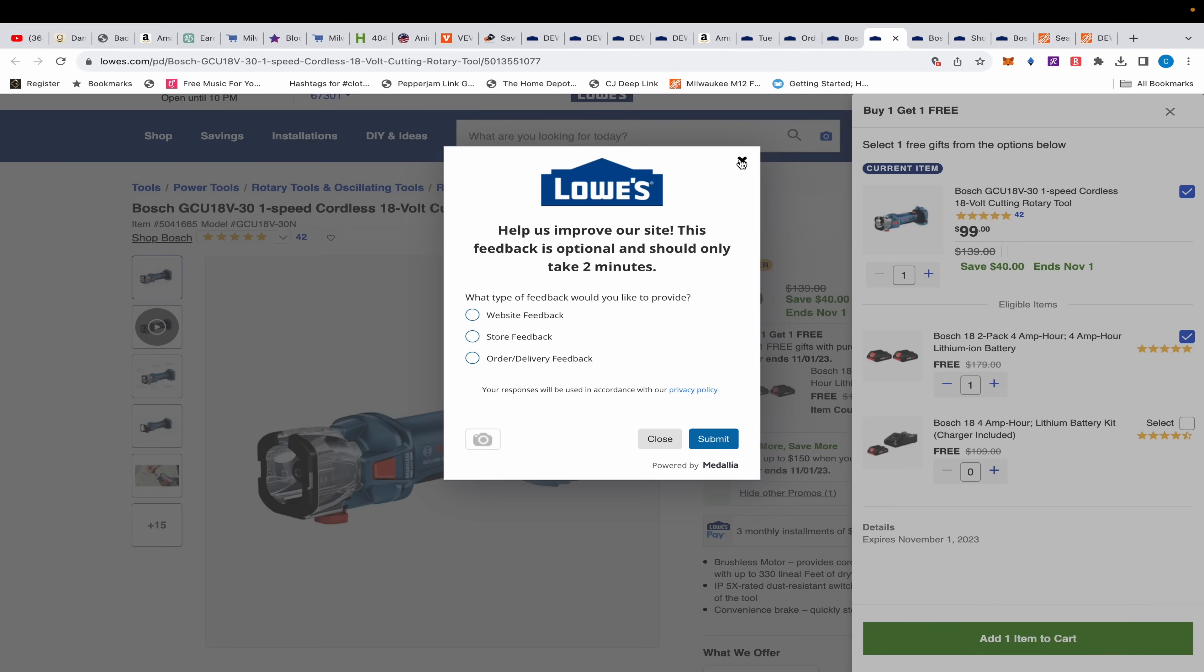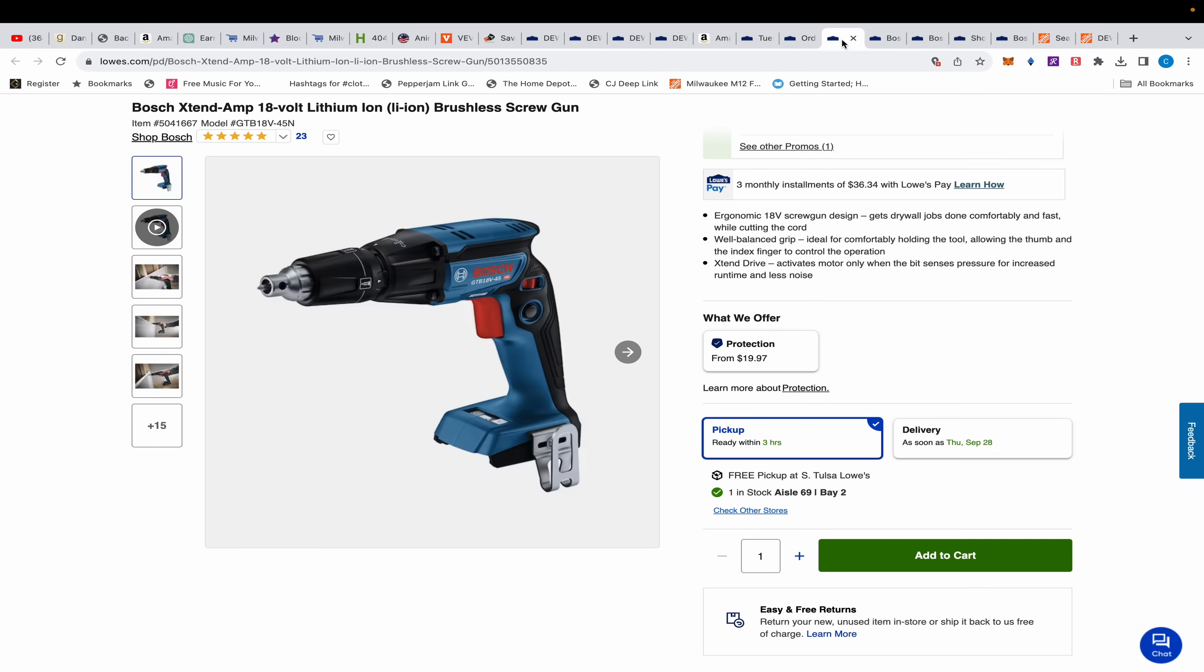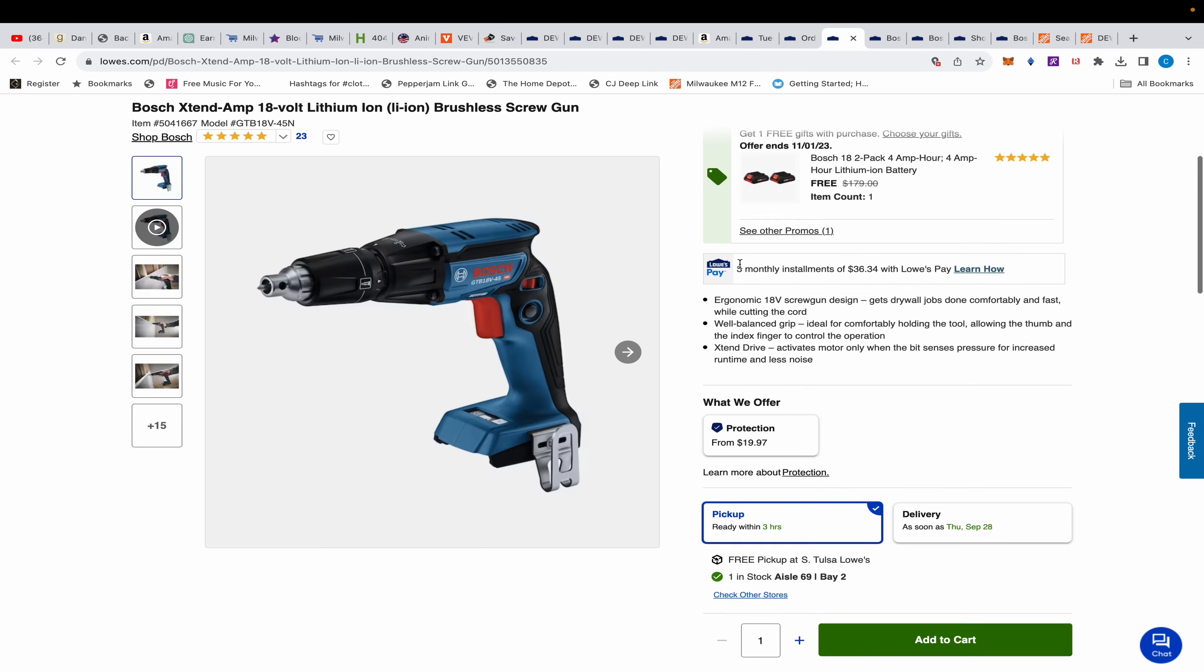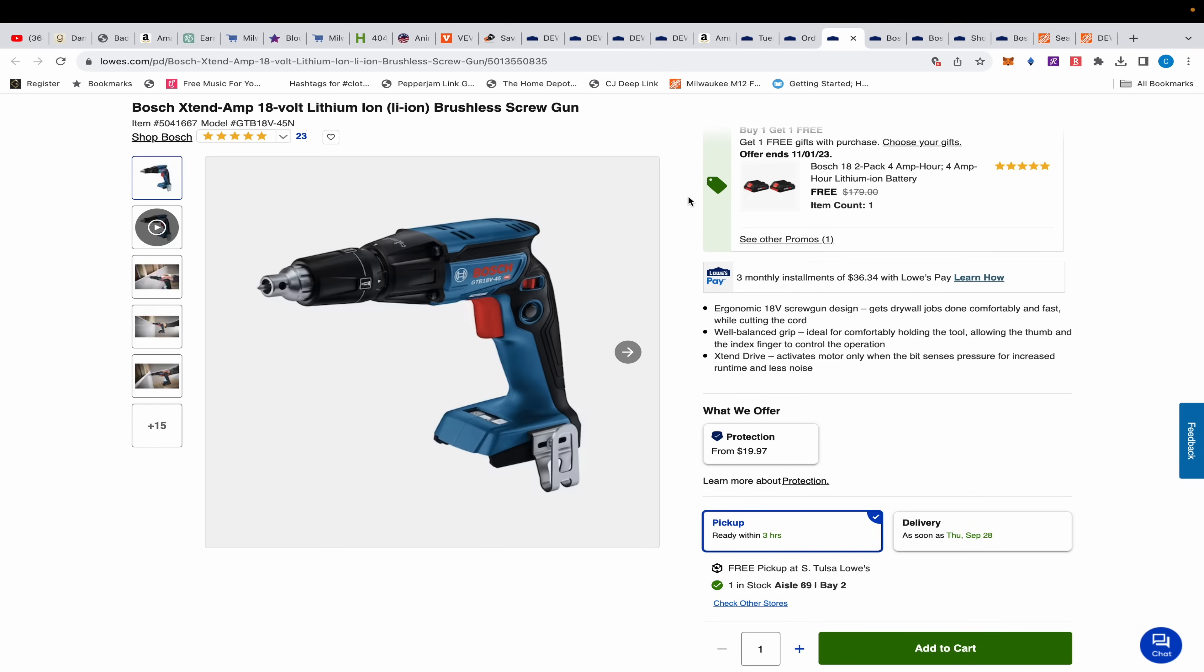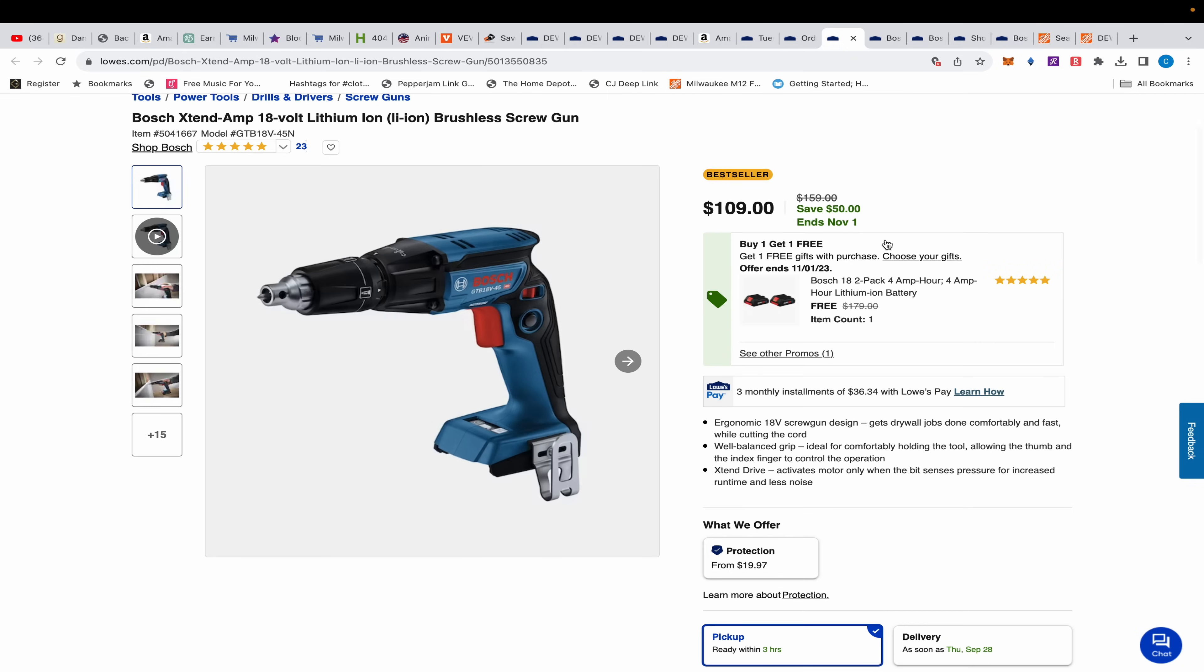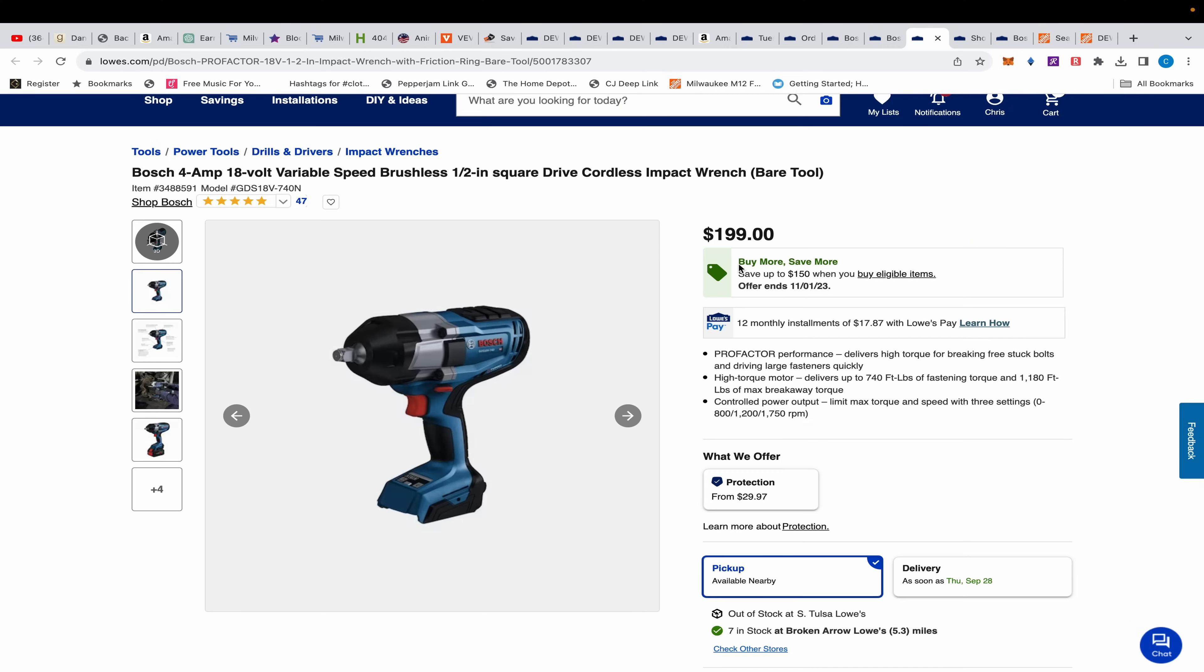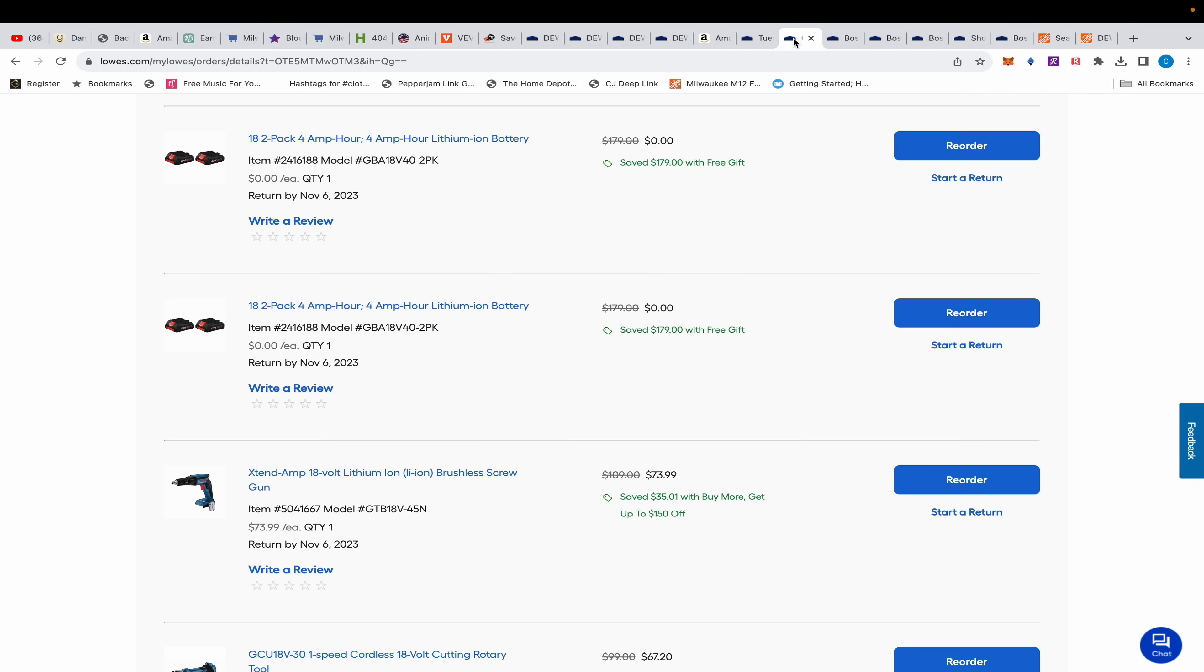There's this drywall screw gun, also one of the best drywall screw guns I've held, period. Just the ergonomics, features, all that, balance, very good. $109 with the same thing, part of Buy More Save More plus buy one get one.